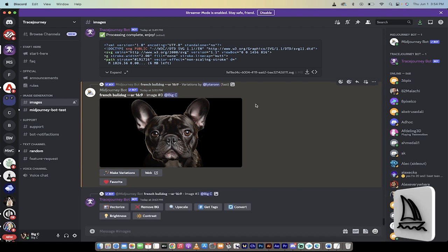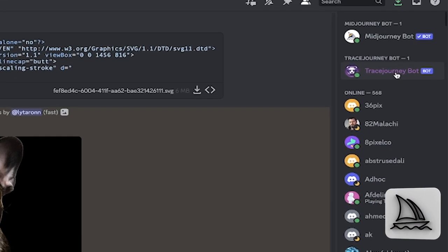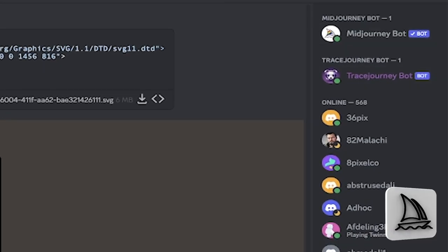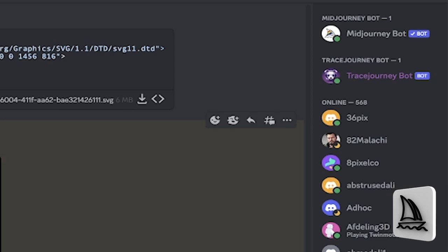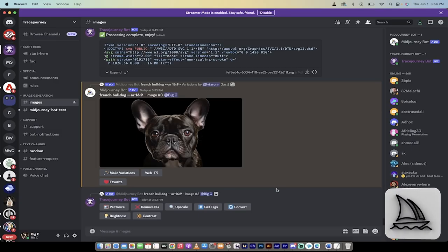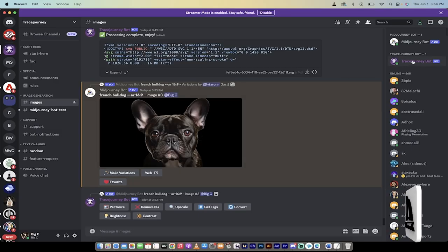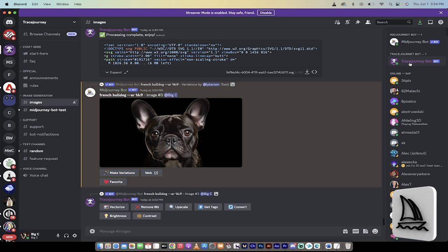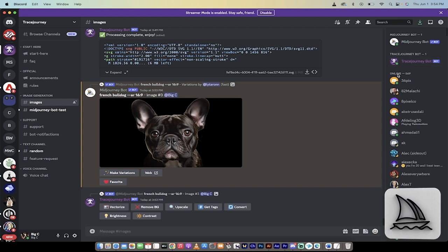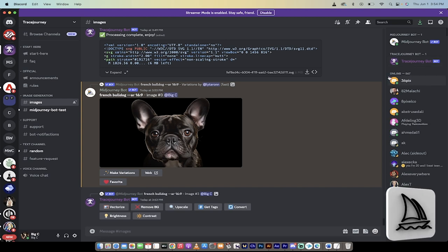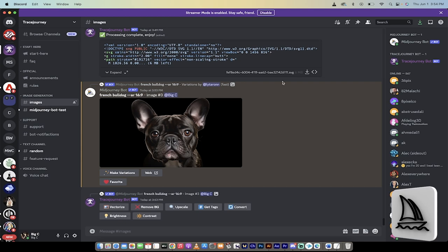First off, you'll see here that I am in something called Trace Journey. So in the Trace Journey channel, and I'm going to send you an invitation that you can use if you want to join, you'll see here that there's a Mid-Journey bot and there's a Trace Journey bot. The Trace Journey bot, again, it's free, allows you to create vector graphics.